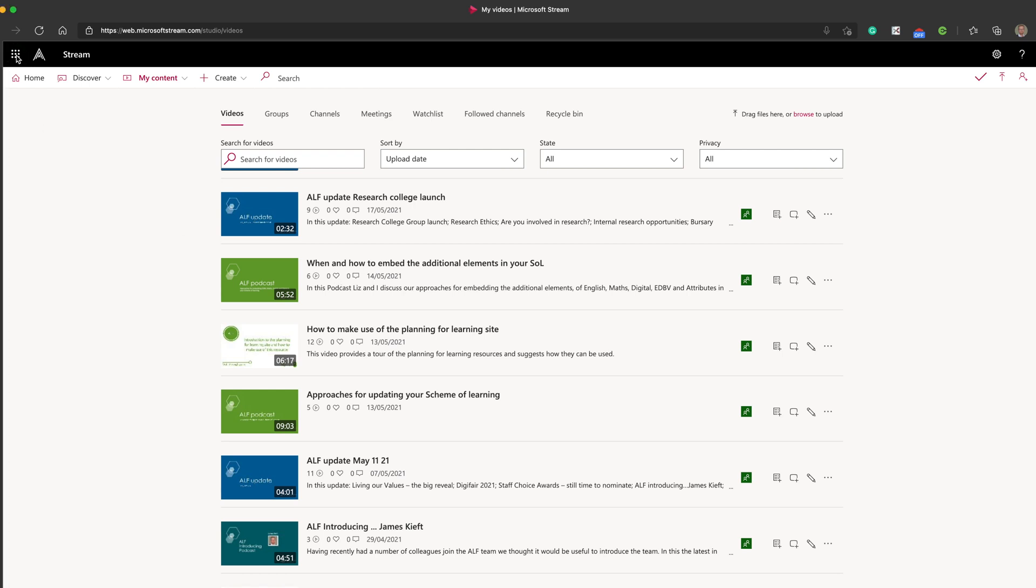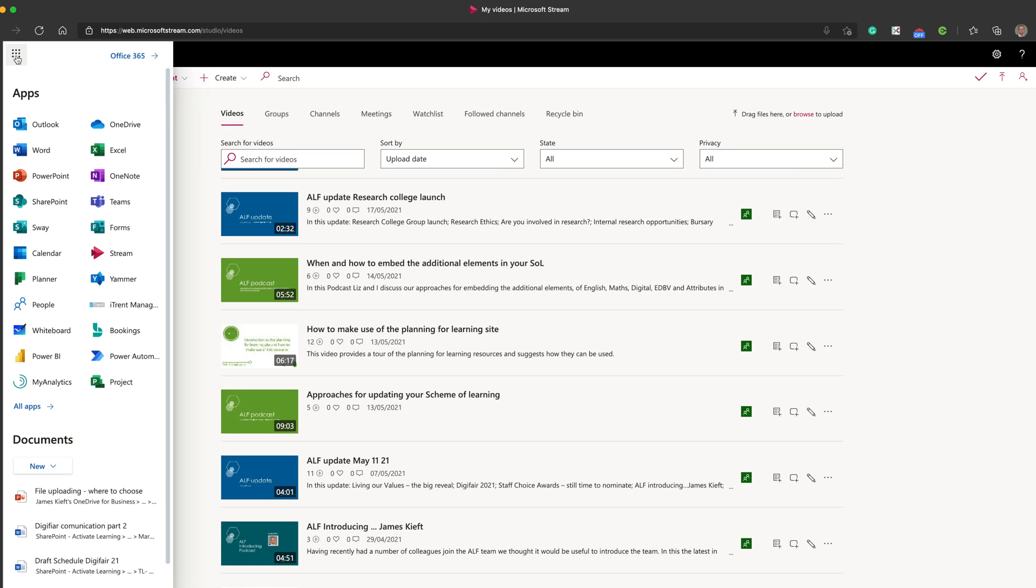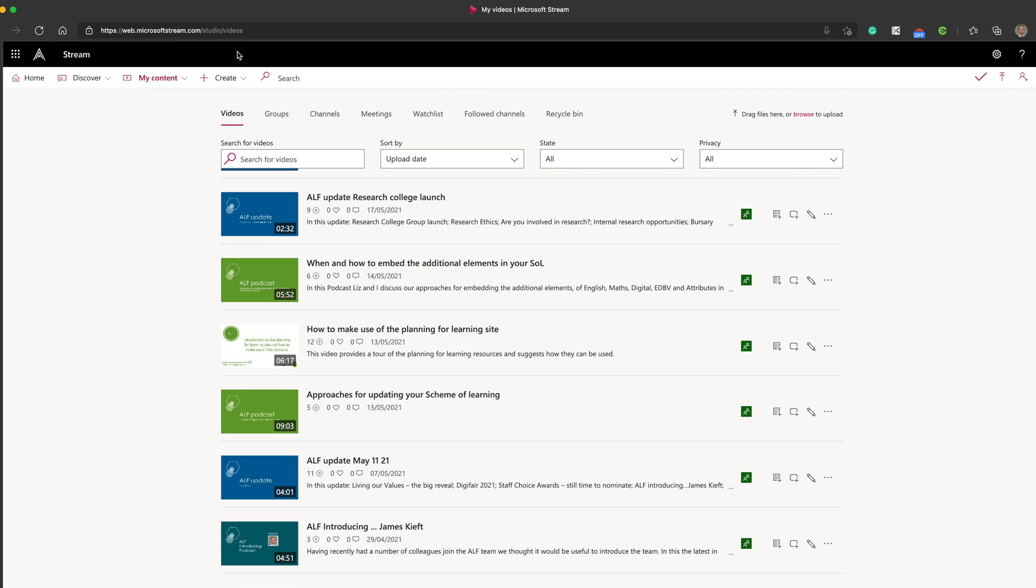To access Microsoft Stream, click on the nine box waffle in the top left corner. You'll see Stream is one of the options available to you. When we access Stream, go to the Create dropdown.